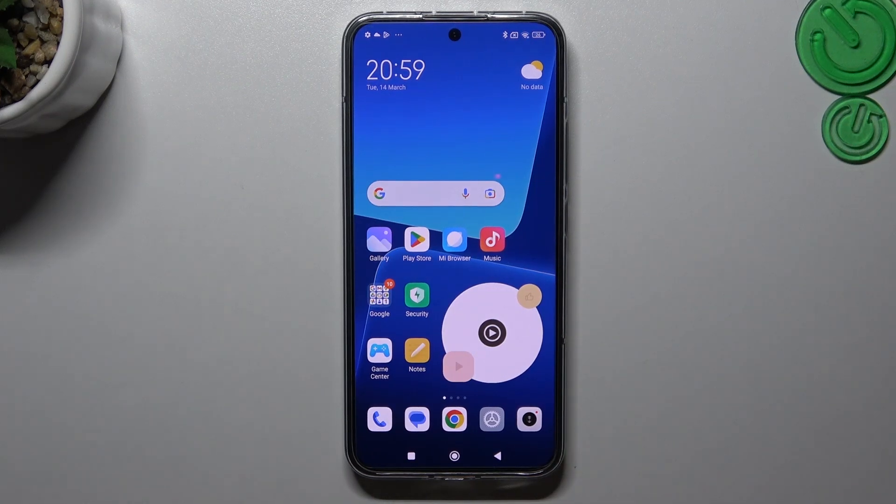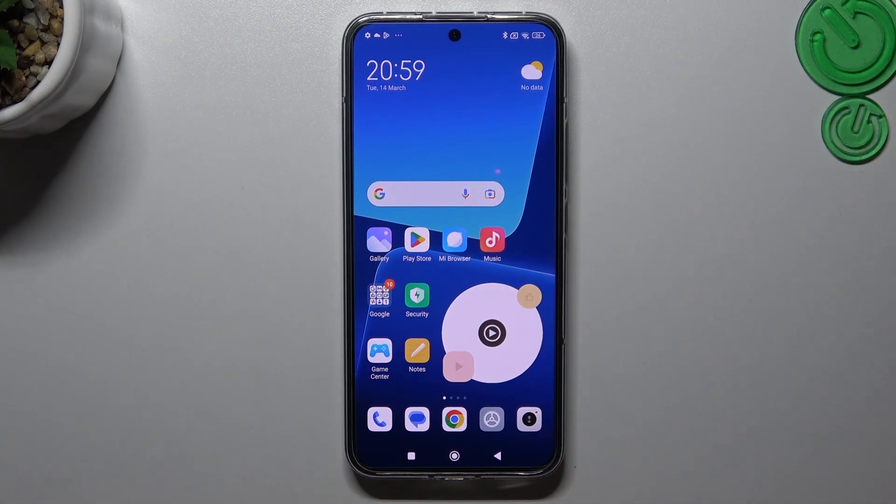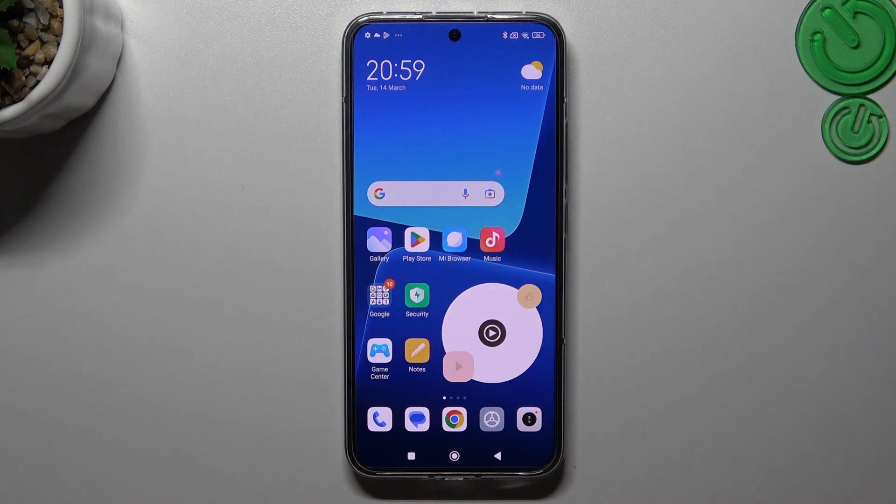Hello guys and welcome to the channel. Today I'm going to show you how you can customize watermark in your photos in the Xiaomi 13.